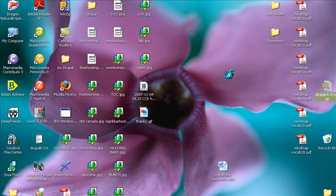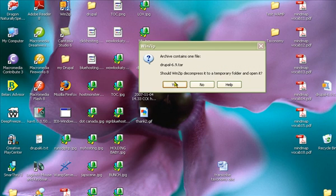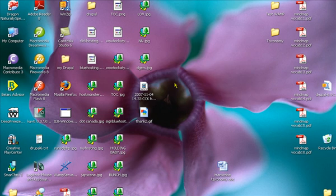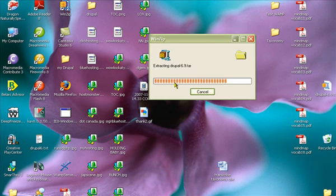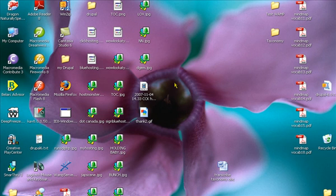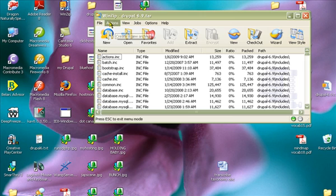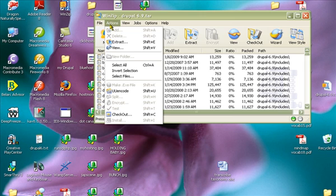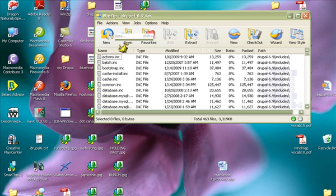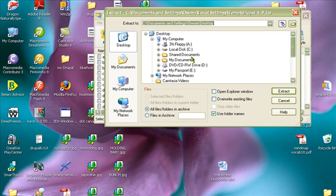We're going to open with WinZip, the zip extractor program, and yes, we want to decompress it to a temporary folder. It's extracting now. Then we're going to click on actions and click extract. We're going to extract it to the desktop.